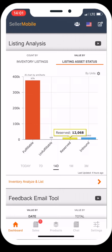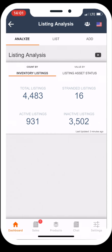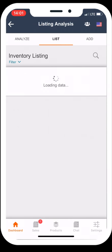Reserved and inbound inventory are also shown. If you click on the orange text at the bottom — Inventory Analyze and List — it will take you to your analysis. By clicking List on the right, you can see all of your inventory listed.